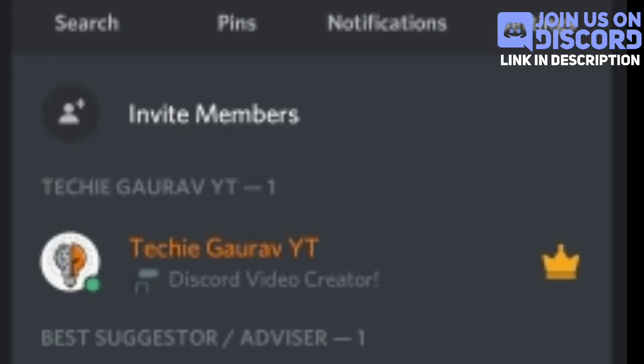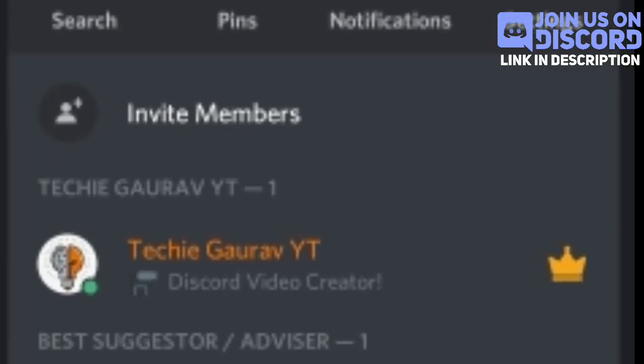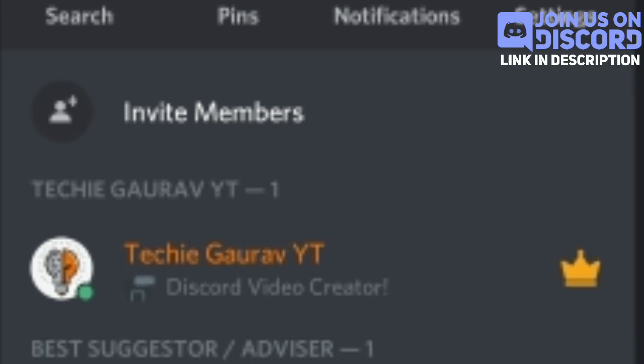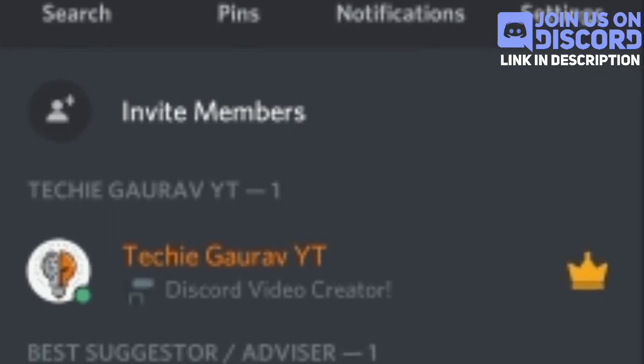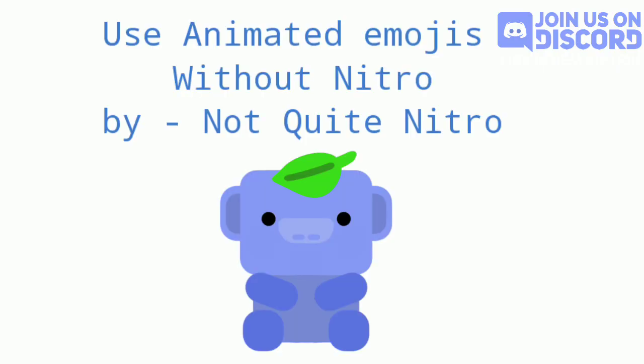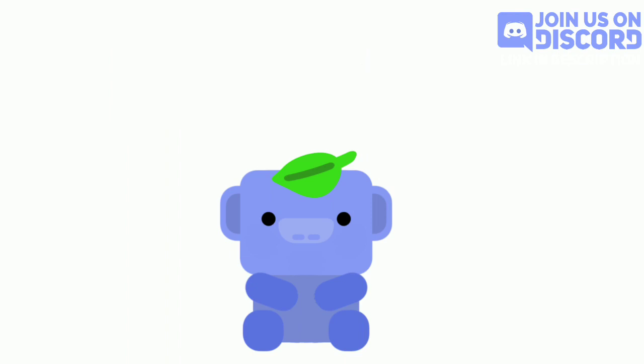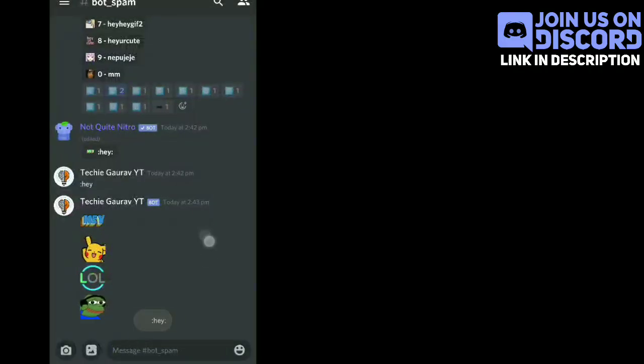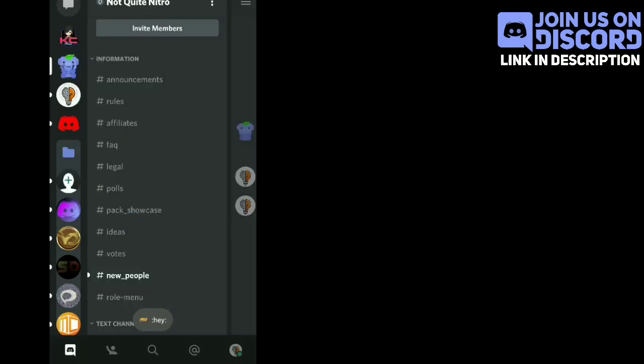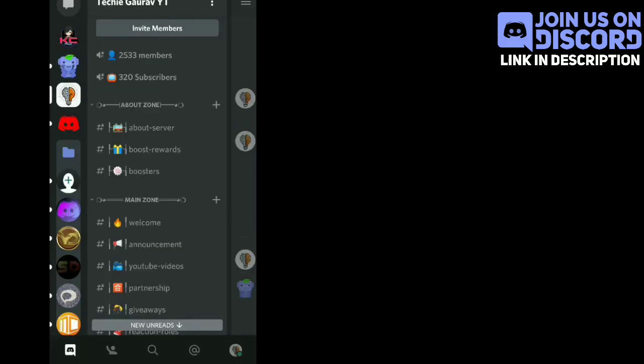Hey everyone, Gauravis here, and this is my first voiceover video on the channel. In this video, I will explain how to use animated emojis without Nitro using the Not Quite Nitro bot. You've already seen that I don't have Nitro, but I'm still using animated emojis. If you also want to use animated emojis without Nitro, keep watching.